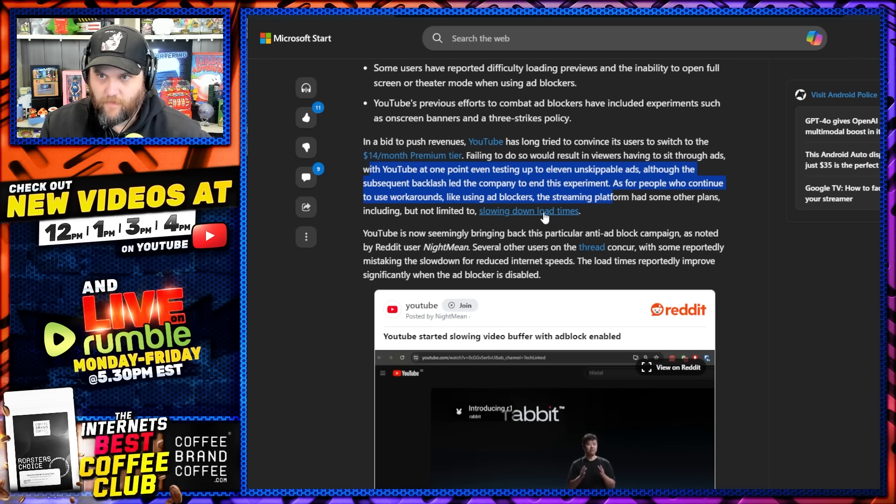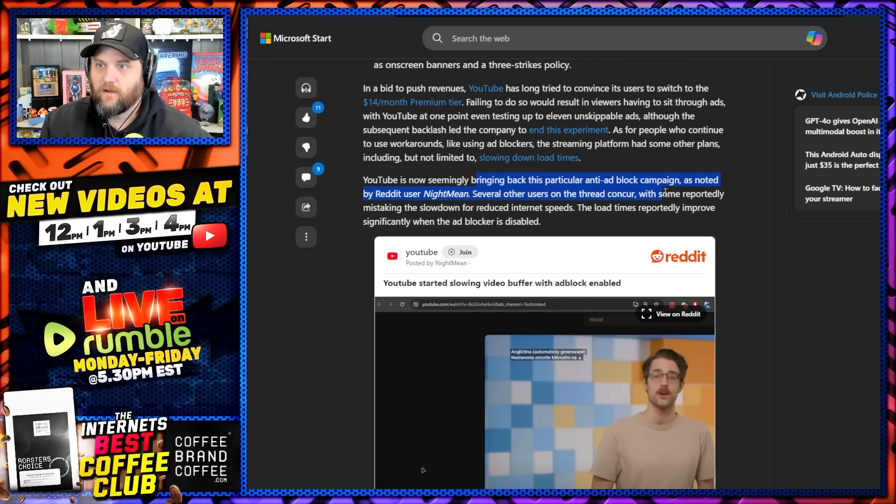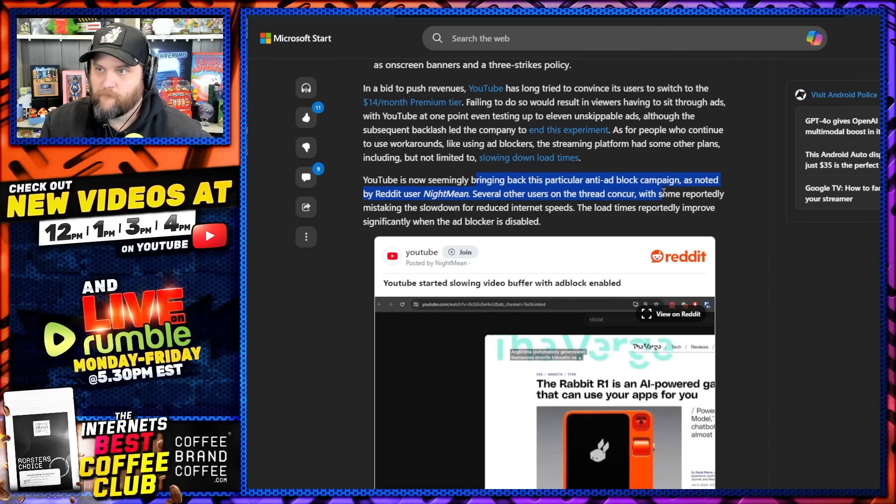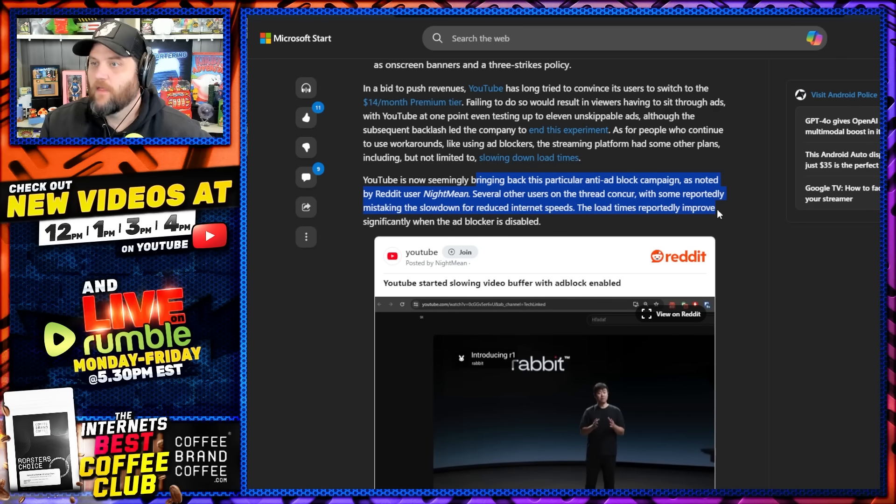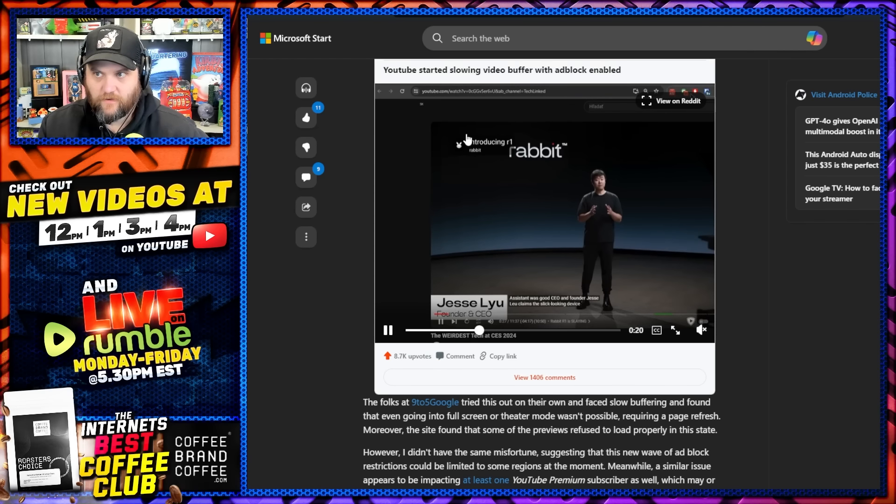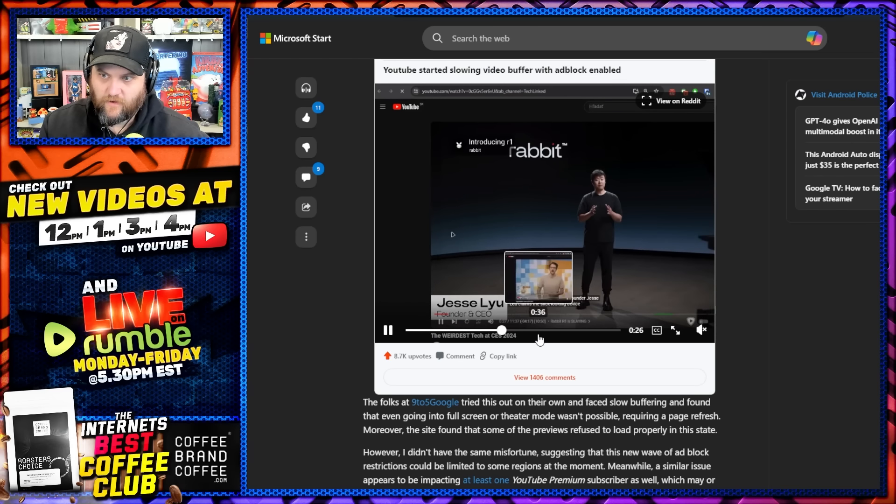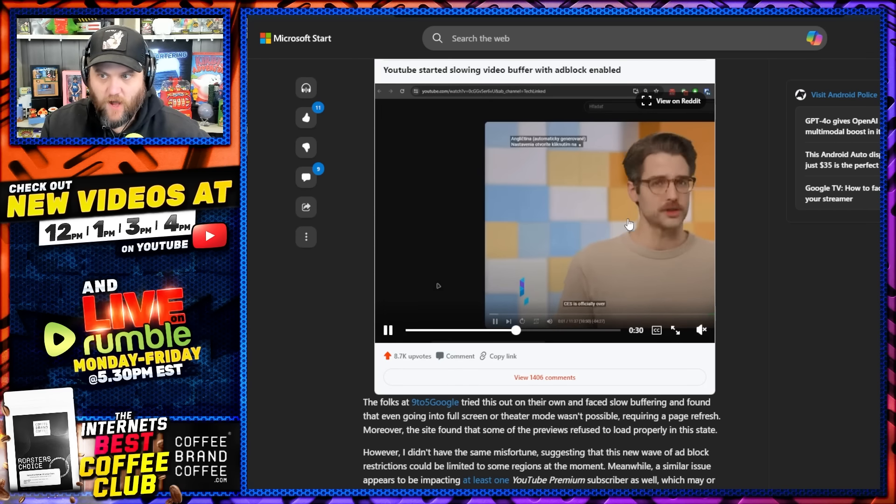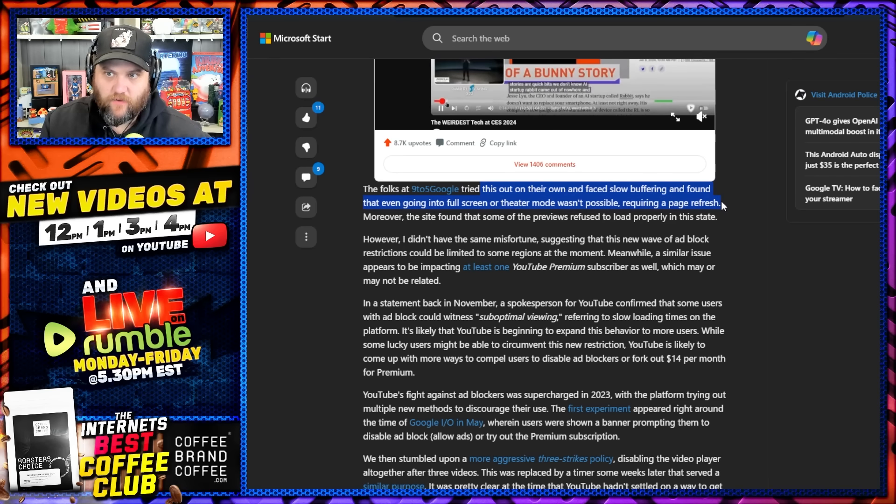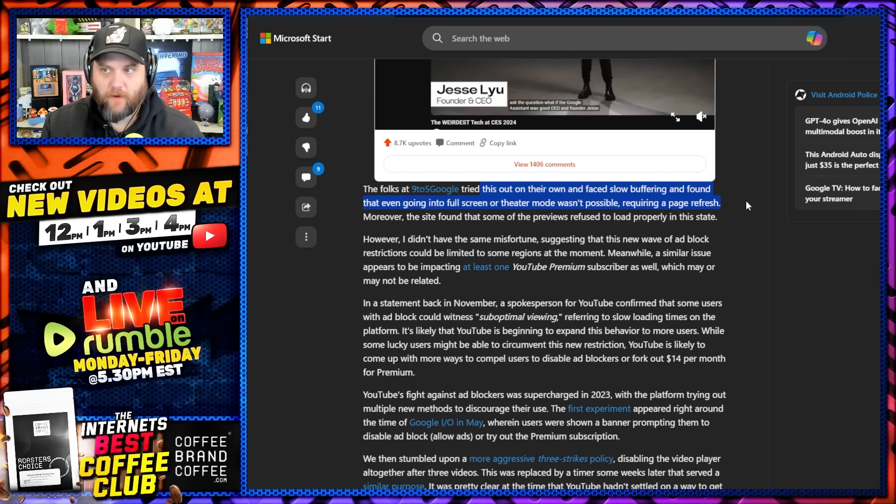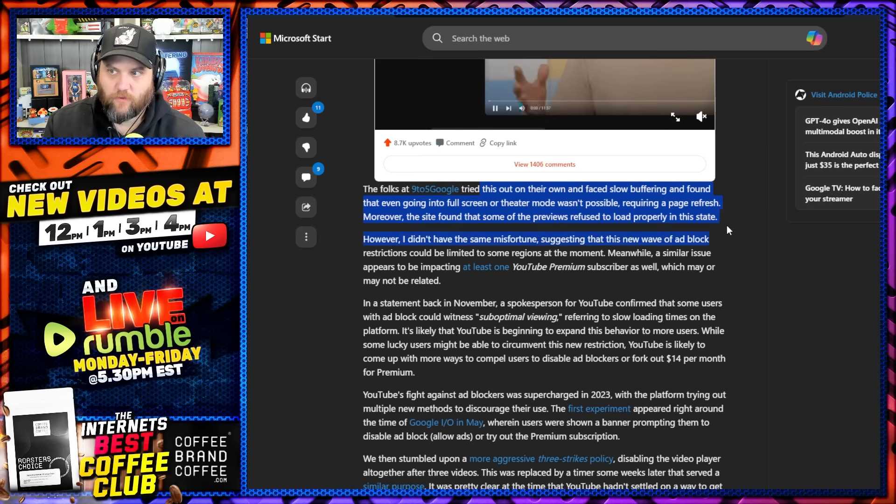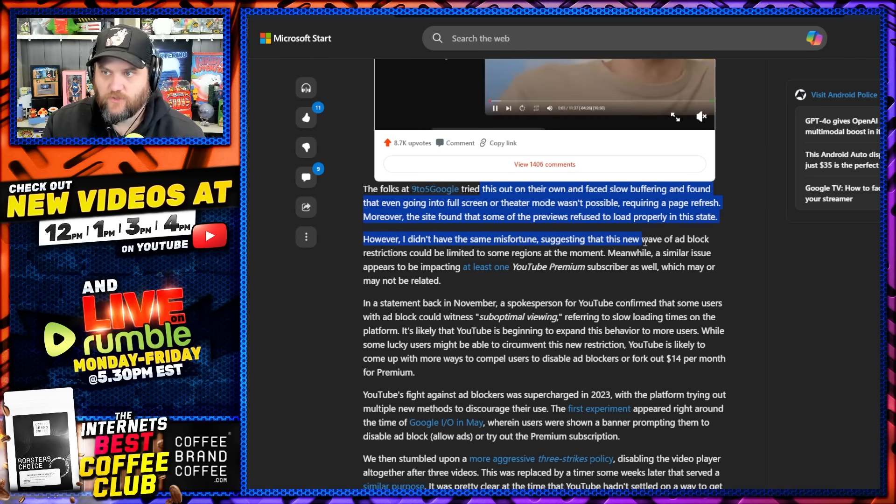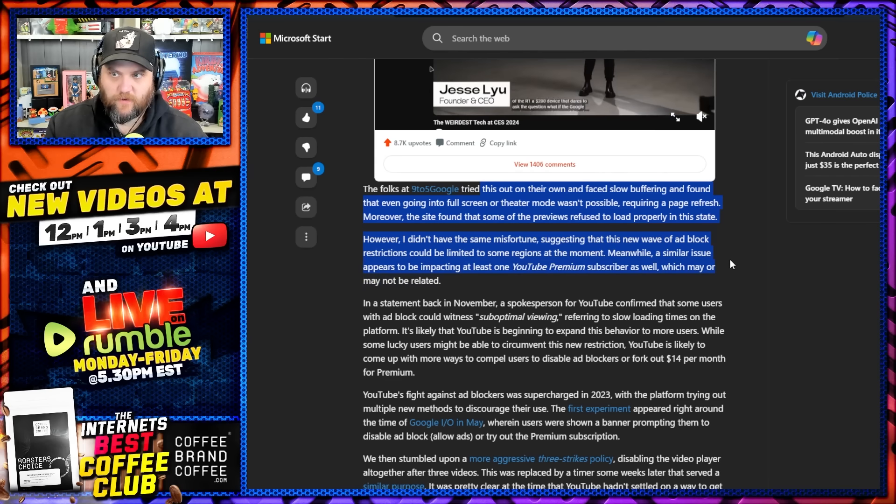As for people who continue to use workarounds like these softwares, the streaming platform has now had some other plans including, but not limited to, slowing down load times. YouTube is now seemingly bringing back this particular campaign as noted by Reddit user and several other users on the thread concur, with some reportedly mistaking the slowdown for reduced internet speeds. The load times have reportedly improved when they disable the software. You can see they show in this video when they turn it on, turn it off, and then it actually slows down the buffering, which is wild. The folks at 9to5Google tried this out on their own and faced slow buffering and found that even going into full screen or theater mode wasn't possible, requiring an entire page refresh.